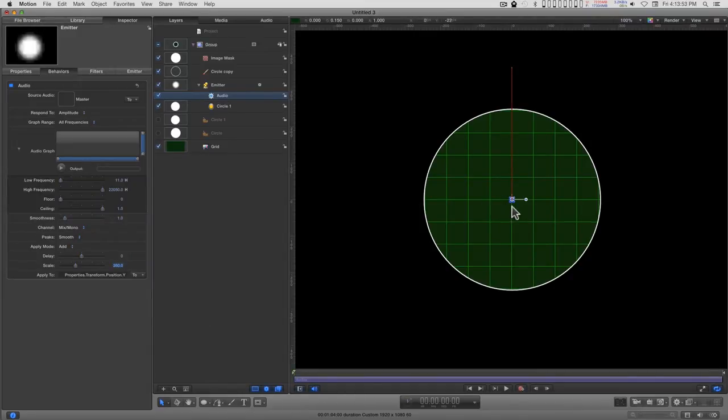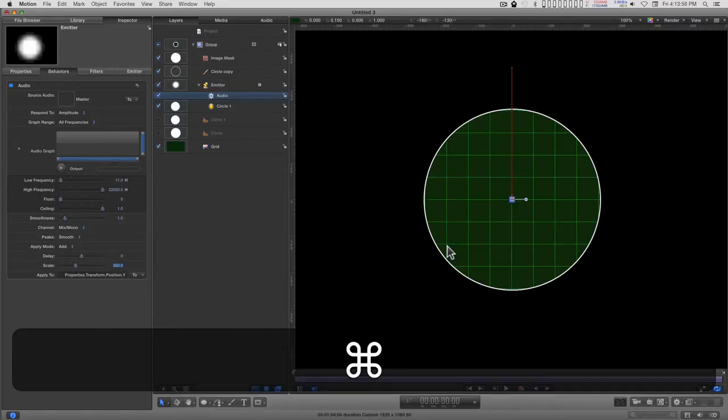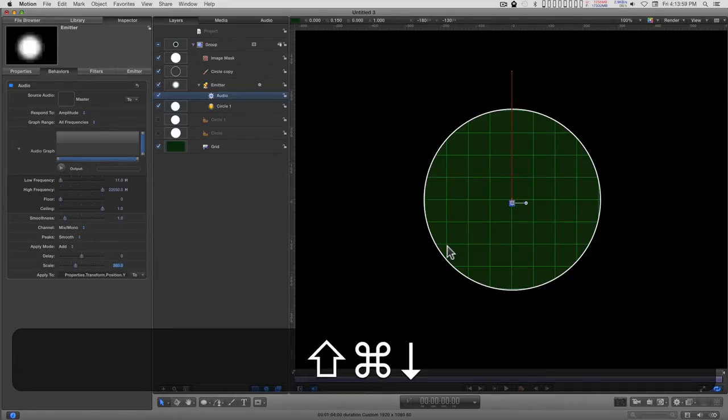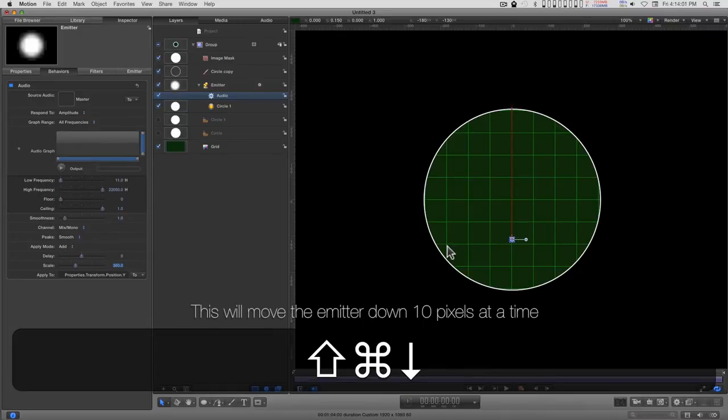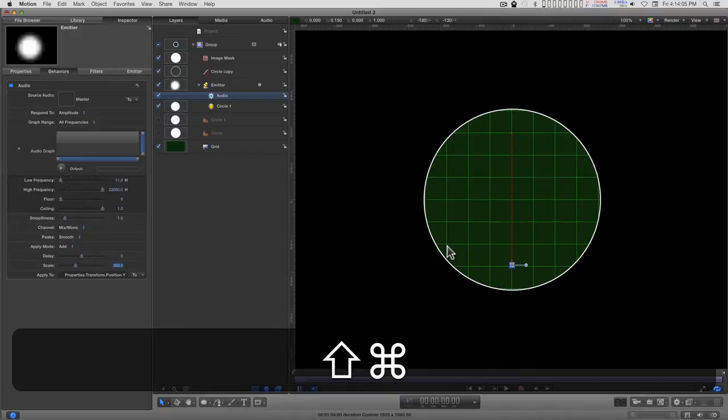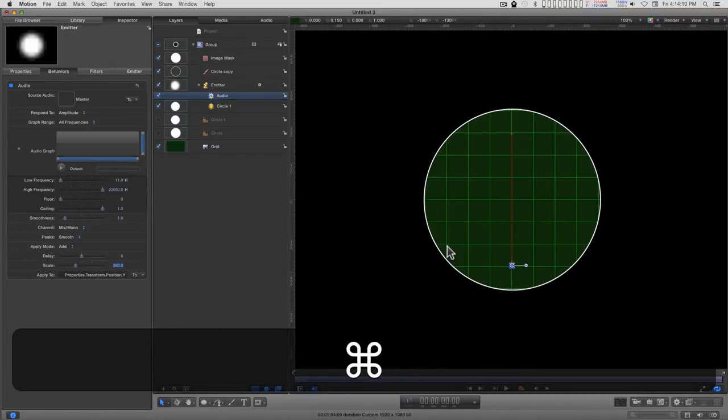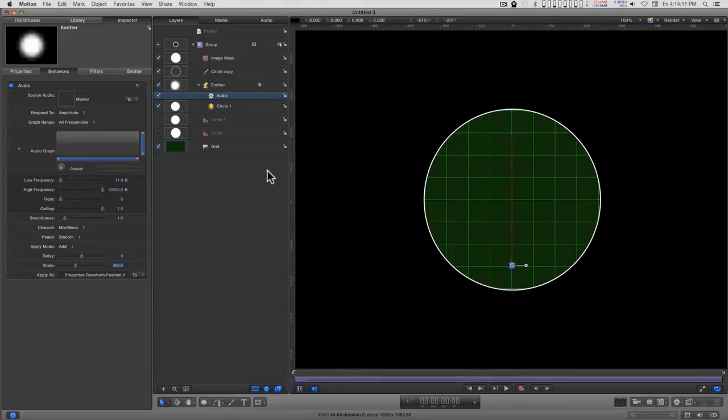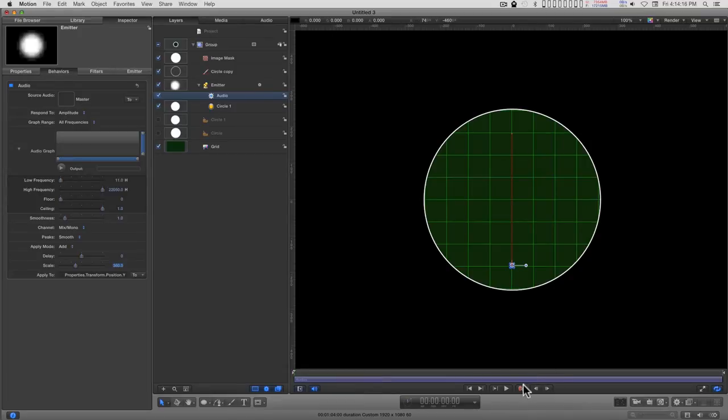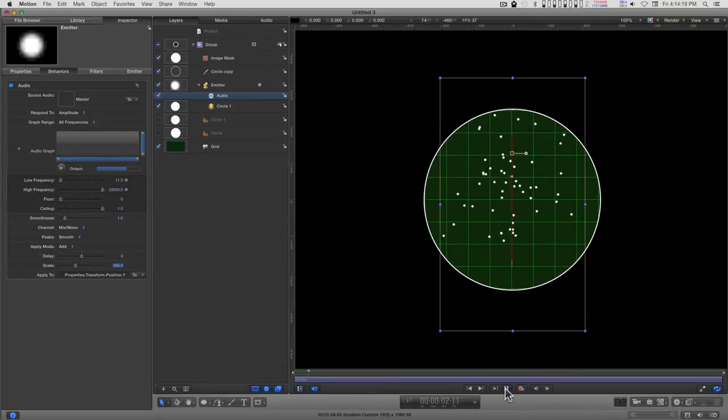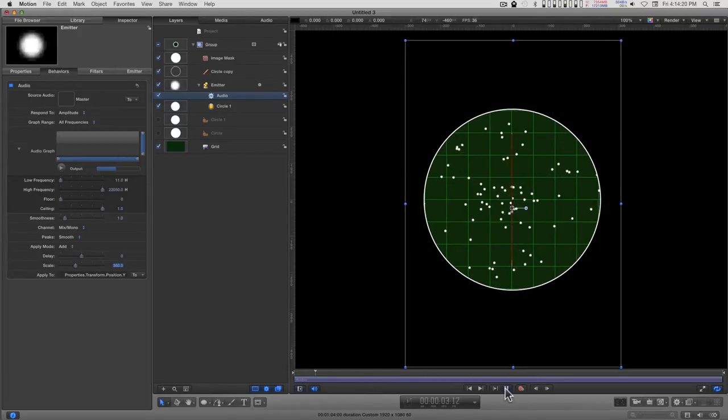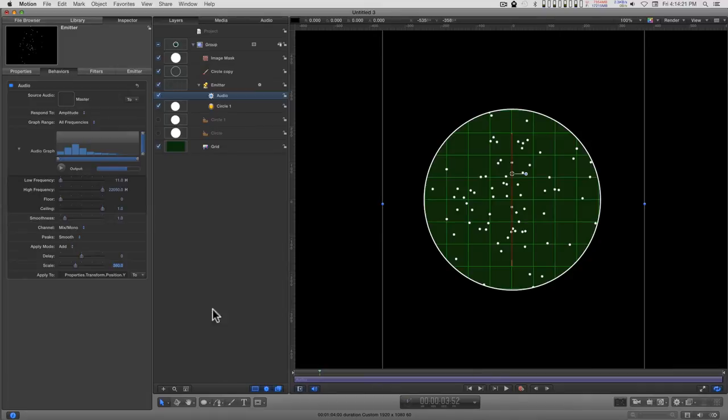And move the emitter down. I can move the emitter directly down by holding the command and shift keys and typing the down arrow. And we can line up the minimum and maximum there. So if we take a small listen. Okay.